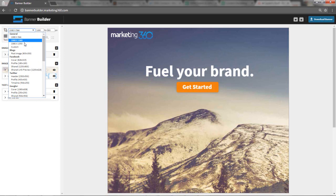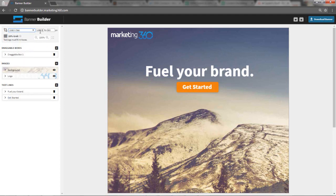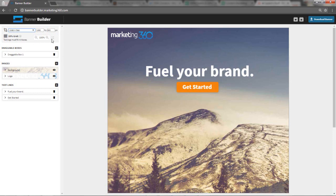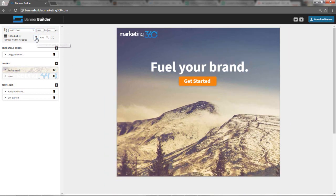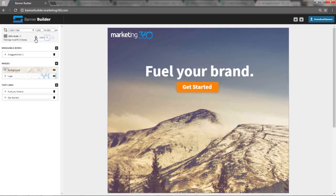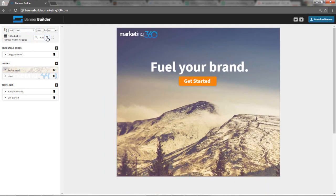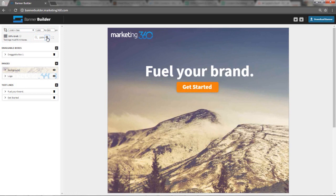You can also use these general sizes here. These are all pretty good on Facebook, like the 1080 by 566 is a good landscape-sized image. I'm using the custom feature right now, and I'm going 1080 by 950. If you wanted to zoom in and out on the image, you can use the zoom in and out feature right here just so you can see what you're working with.